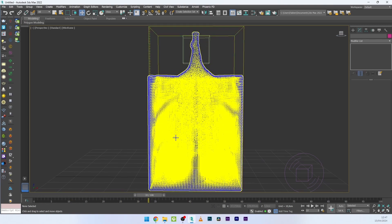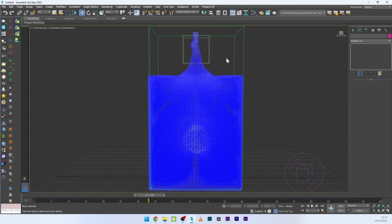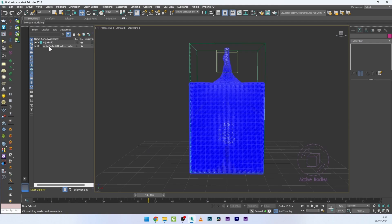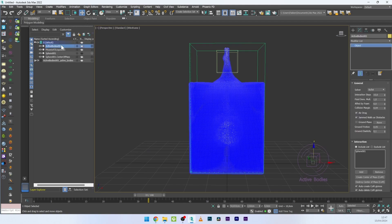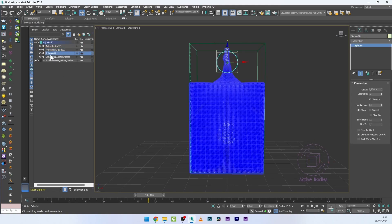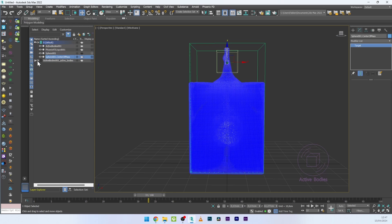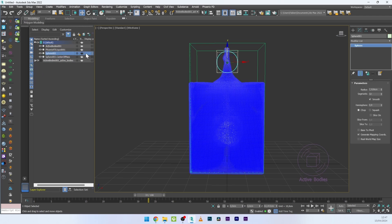Now I want more interaction between the liquid and the sphere, and I want the sphere to go up. If I activate my layer, you can see the active bodies Phoenix setup — it creates a sphere center of mass and a clone of your object, since the original sphere is not enabled for render.